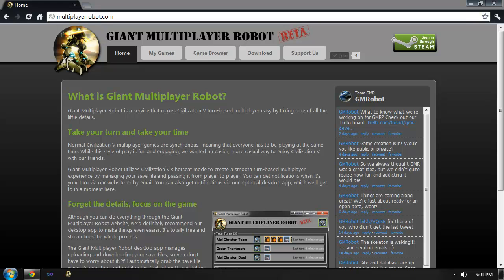Hi, my name's Mel. I'm going to be introducing you to the Giant Multiplayer Robot. Giant Multiplayer Robot is a service that my friend Brian and I wrote to help automate long-term Civilization V games.